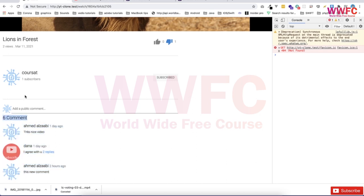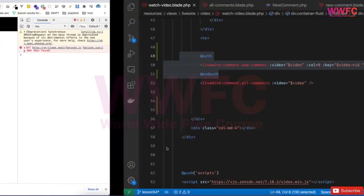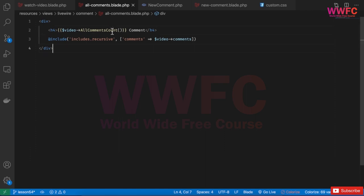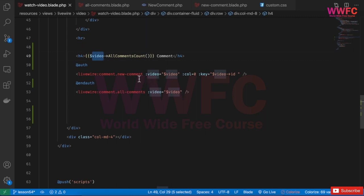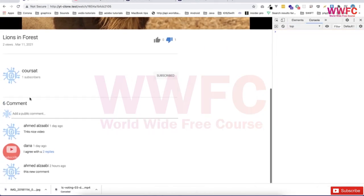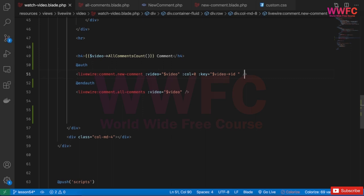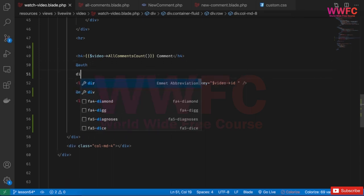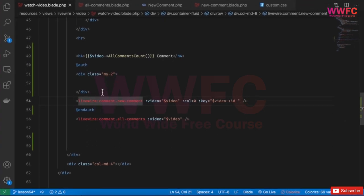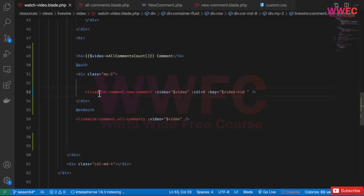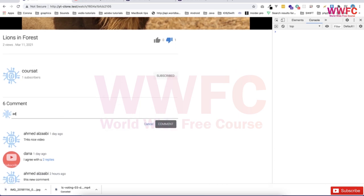So if we go to all comments, it is here. I'll cut it from here, go to the watch file, and paste it there. I have the video in this one so it should be fine. Maybe we can put some spacing — add a class with margin-top-2, move this line up a little bit, and save. Now it looks better than before.